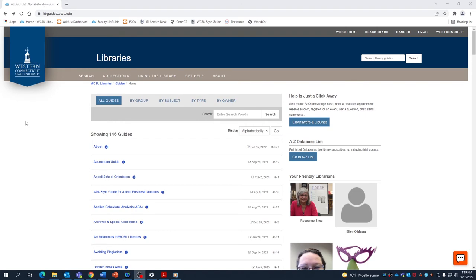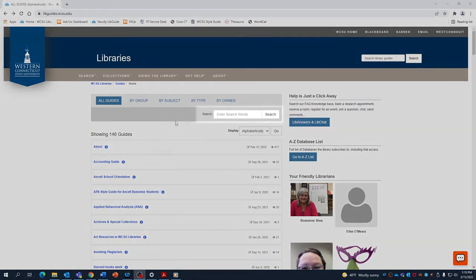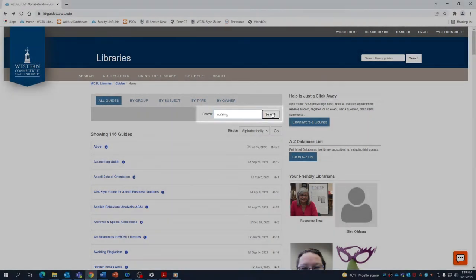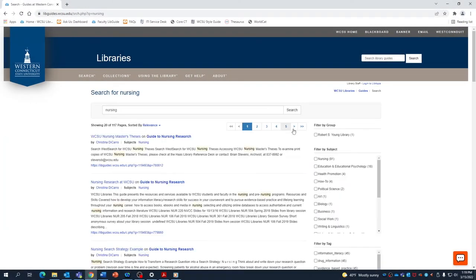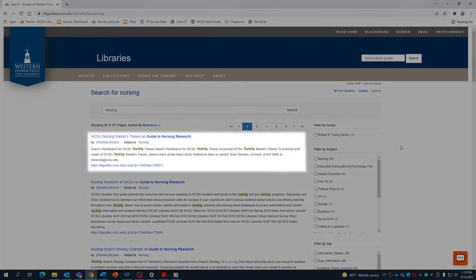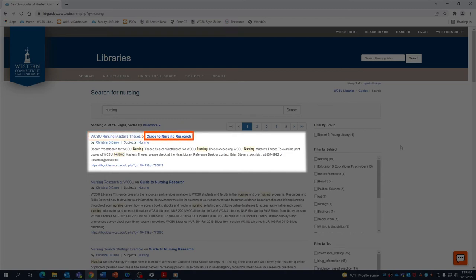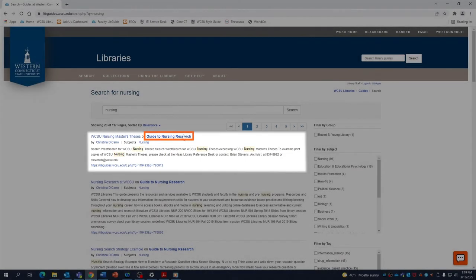Now let's take a look at another guide. This time we'll try searching for it. Let's search for nursing guides. In the results, selecting the first link will take you to that specific page within a guide, and selecting the bolded link on the right will take you to the homepage for that guide. For now, let's go to the homepage of the nursing research guide.